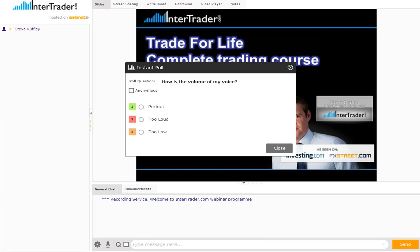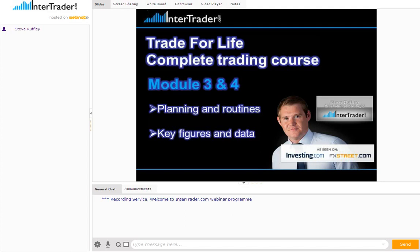We're going to continue with the Trade for Life course tonight. We're going to move on from the whole reason why we have a trading plan, what it's all about, and the different incarnations it can take. It's not about having a huge complex plan that you have to rigorously fill in. It's just about having some basic goals, some basic ideas, being able to stick to them, being able to replicate when you make trades and improve upon trades when you lose.